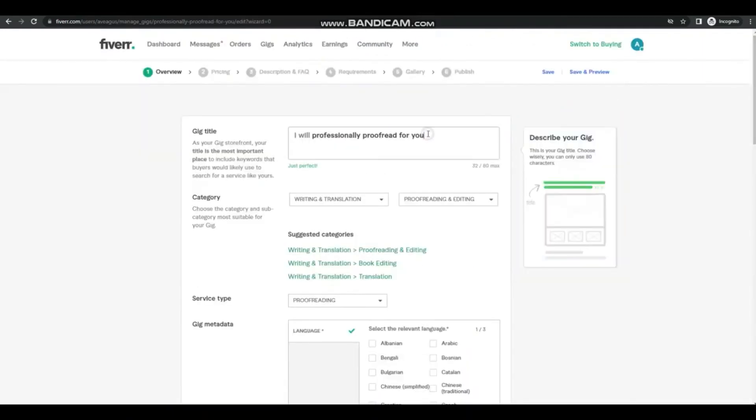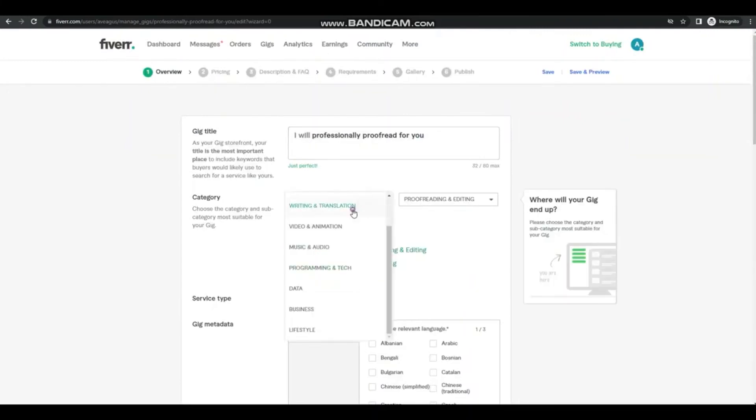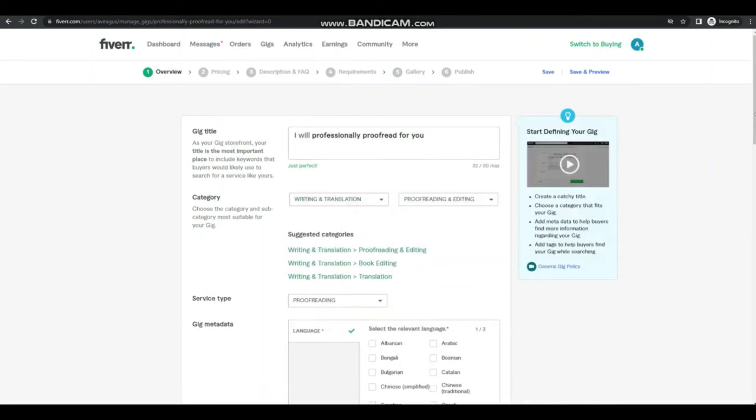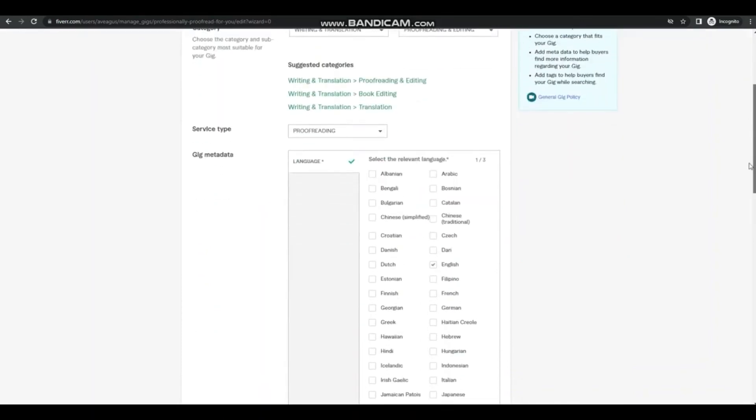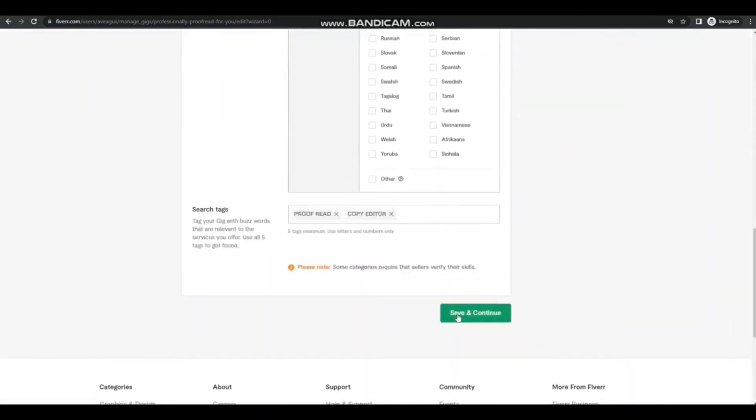Then put in your gig title, the category of your gig, the service type, and the search tag. Save and continue.